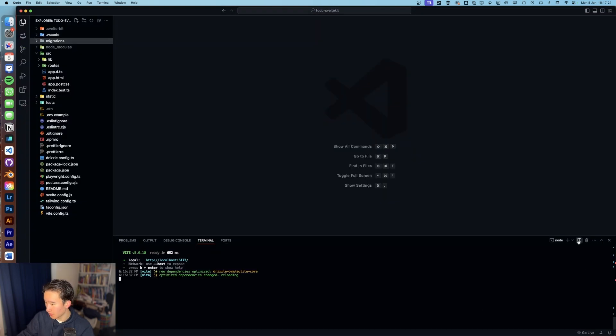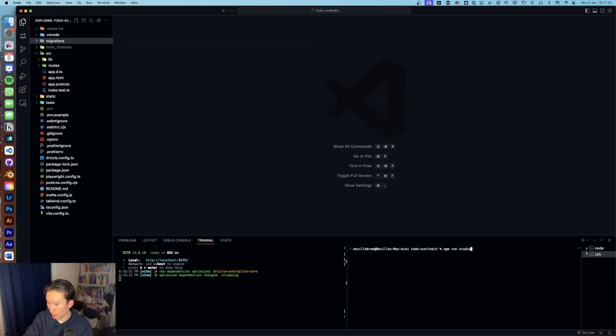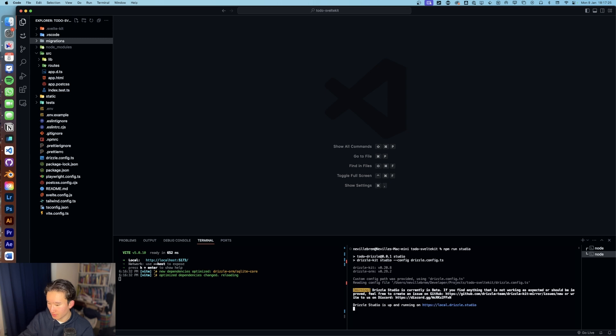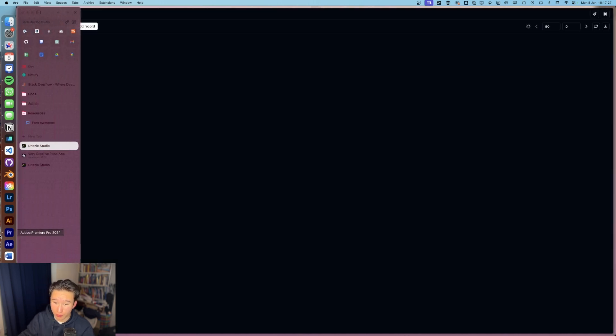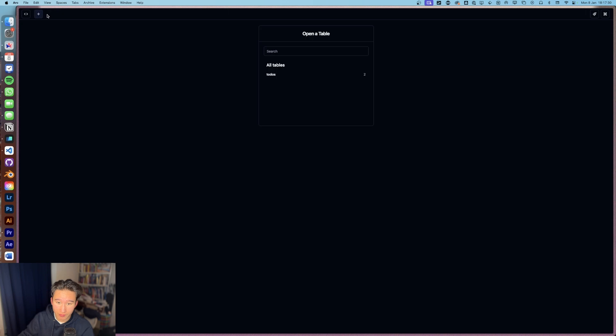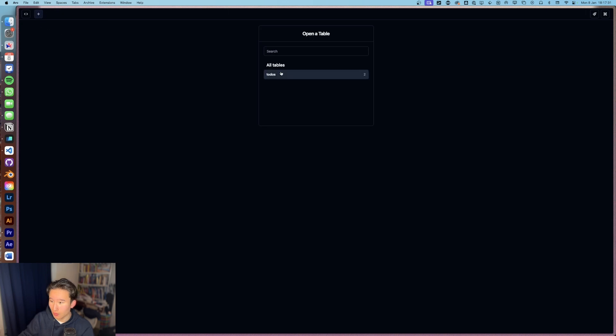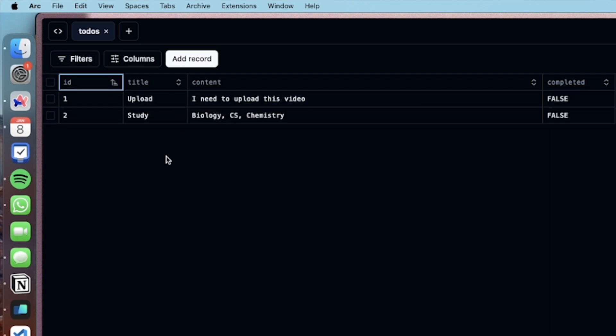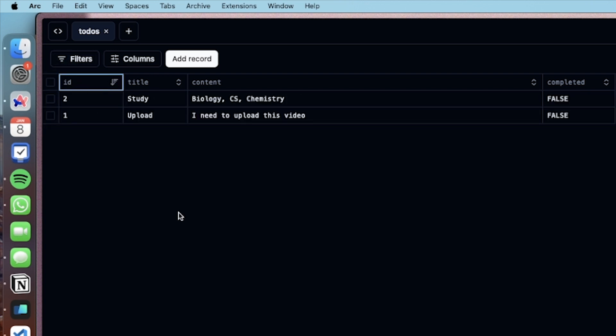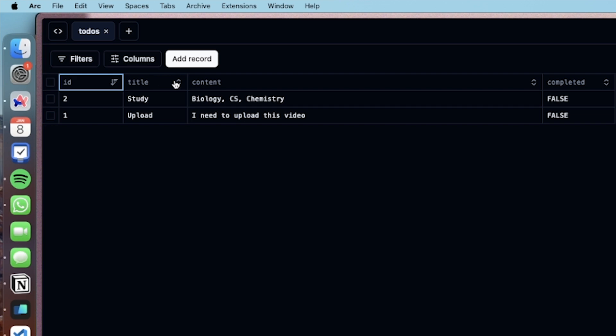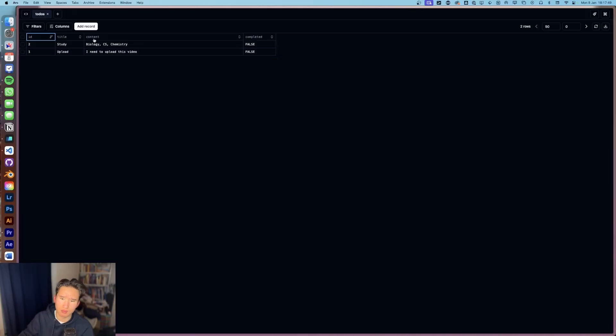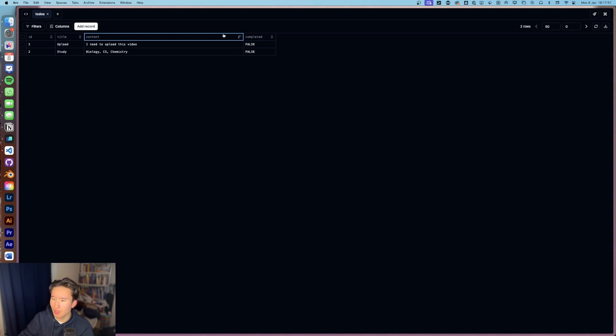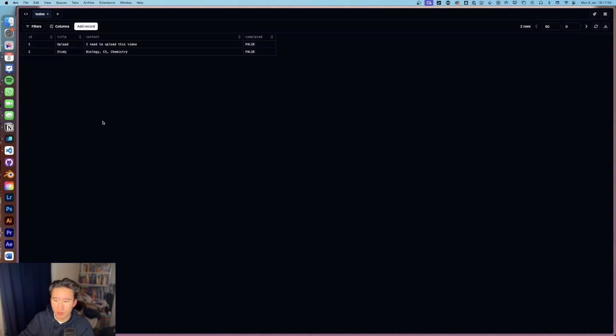But let me actually just show you before the Drizzle Studio, which is a very cool thing. So they just added this Drizzle Studio which we got right here. We got basically four fields. We got ID, title, content, and completed. We could also call this body or something like that. I don't care.